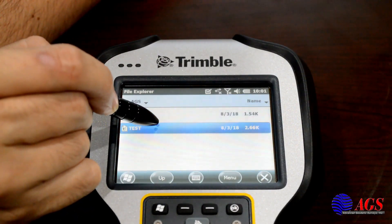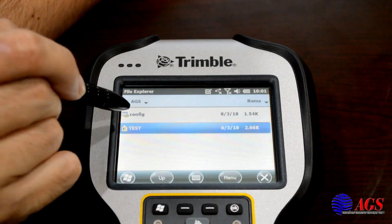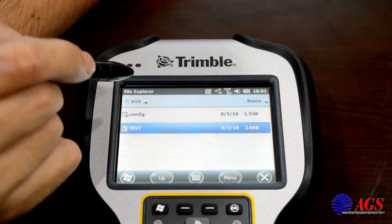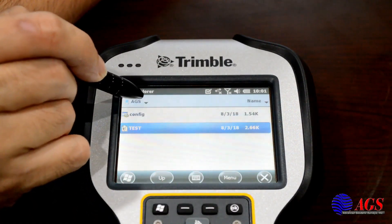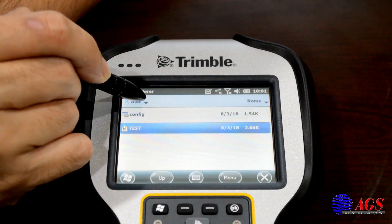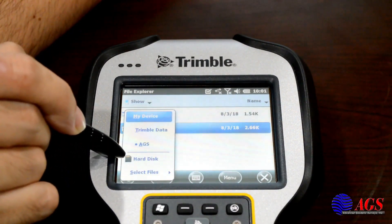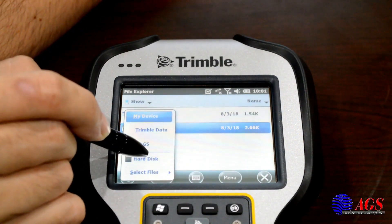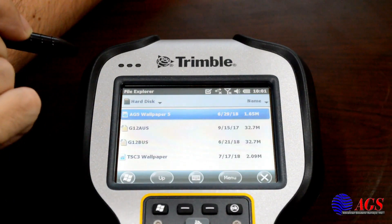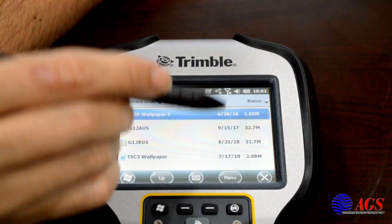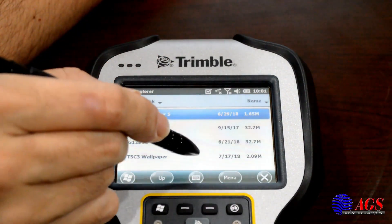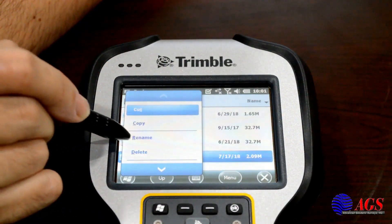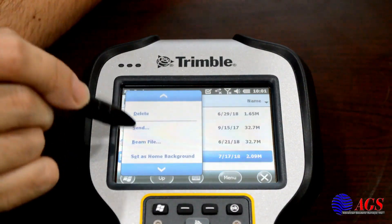Hit copy, and now navigate to your ZIP drive. Hit the little black arrow up top and navigate to your hard disk — that's what any ZIP drive will be called on the TS3. Long-press it and you should have the paste option.